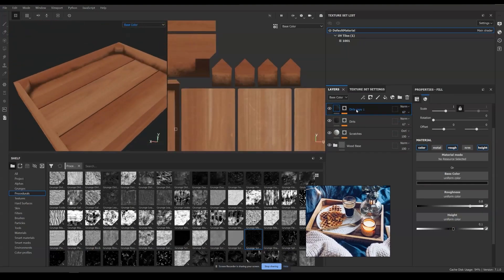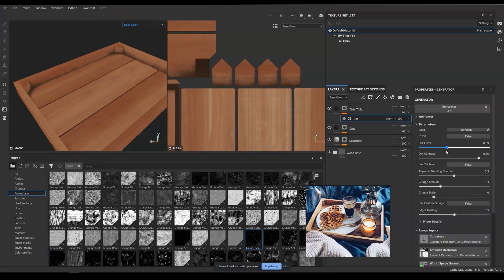You can add multiple layers of dirt if you like to. For me, I'm adding another tighter dirt, which only appears in the very tight corner areas.